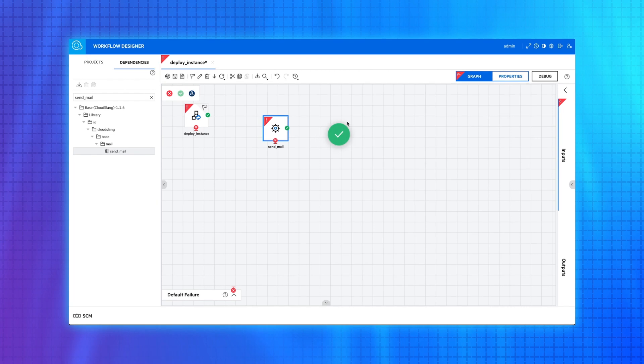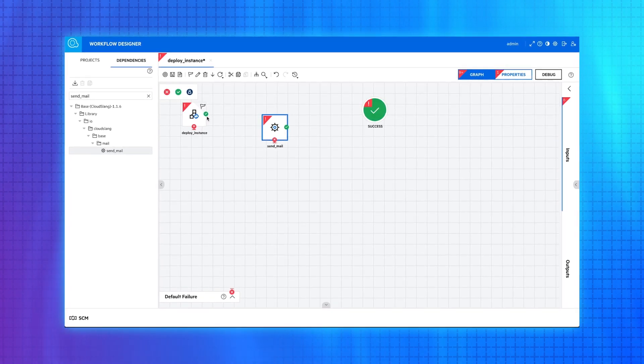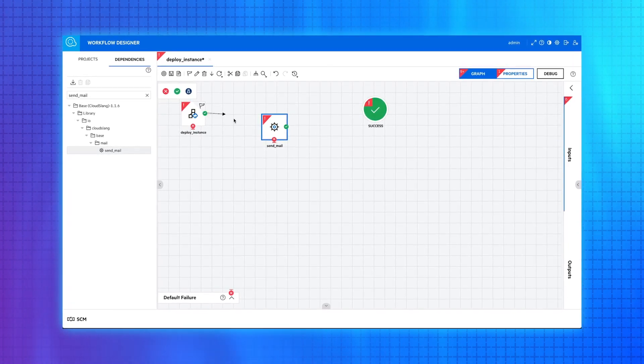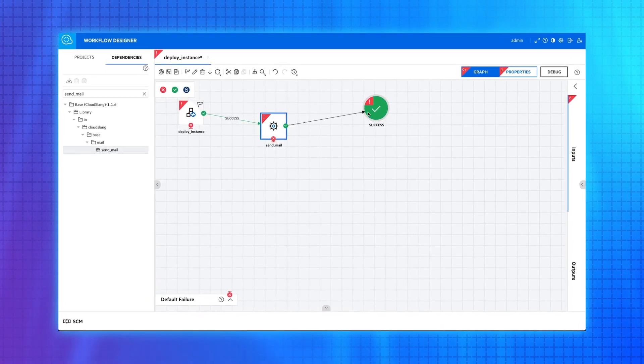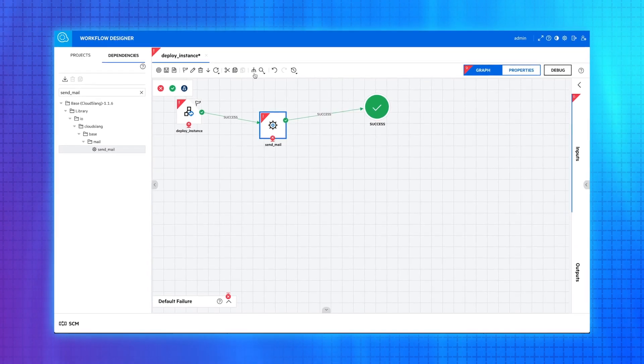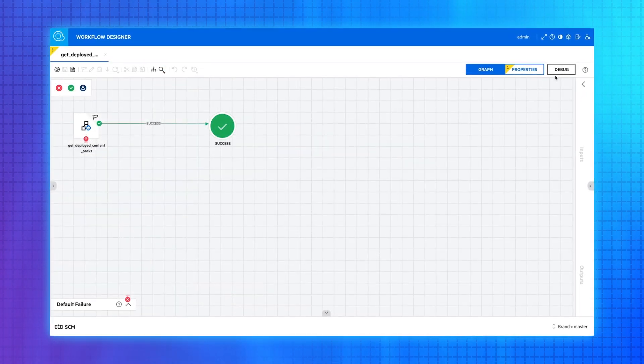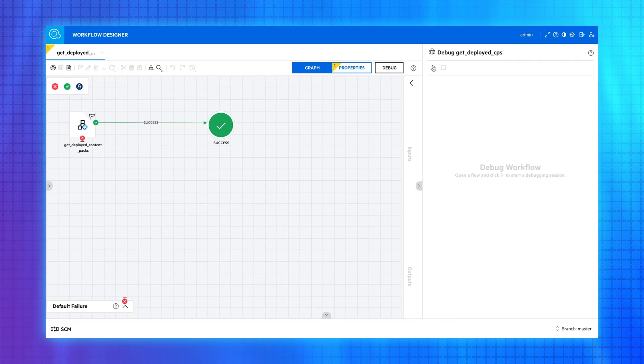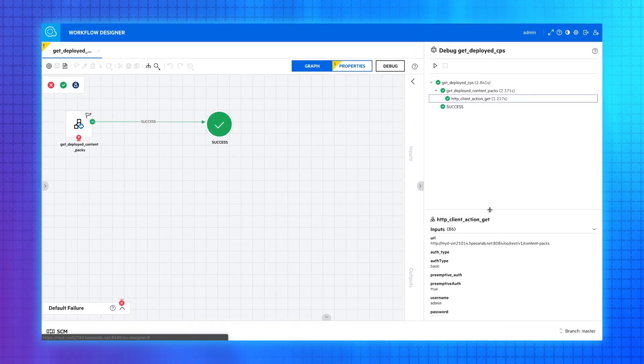In the new web-based OO workflow designer, you can easily create and customize workflows using a simple drag-and-drop designer. Built-in debug capability allows you to test a workflow before it's published.